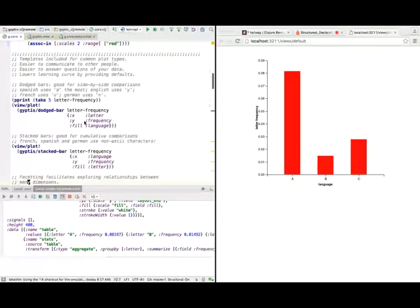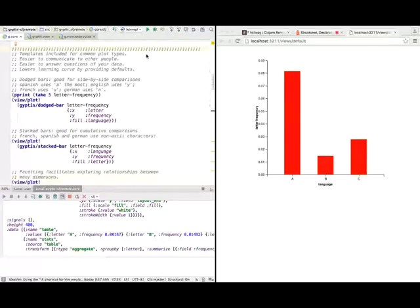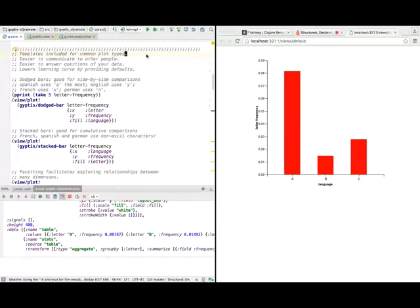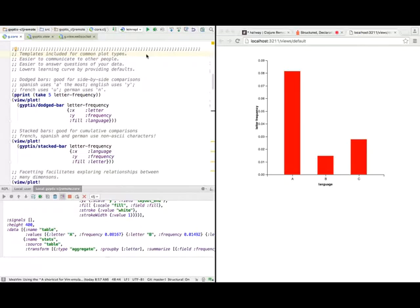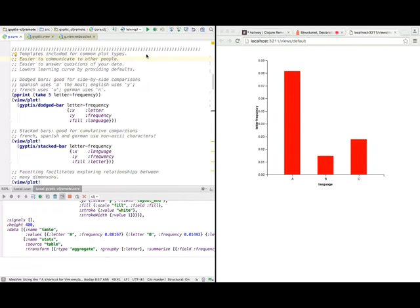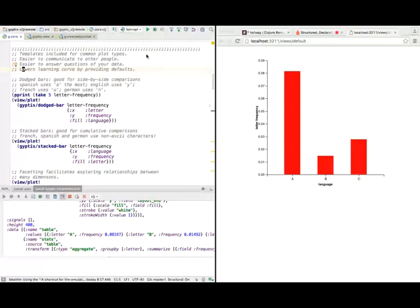There are a lot of templates included for common plot types. Everyone knows what a bar chart looks like, what a scatter plot looks like, what a pie chart looks like. So people already have this existing framework in which they expect quantitative data to be presented in a graphical manner. If you have these templates, it's a lot easier to communicate to other people. It turns out it's also easier to answer questions of your data because there are only like maybe five or six common ways to plot your data. If you're kind of stuck, you can randomly pick a plot and inspect the result to see if anything interesting comes out of it. It also lowers the learning curve because templates mean you have defaults already set.